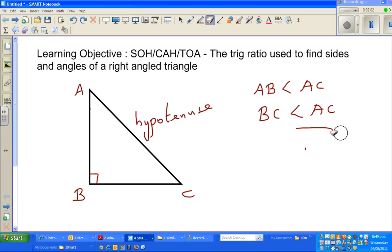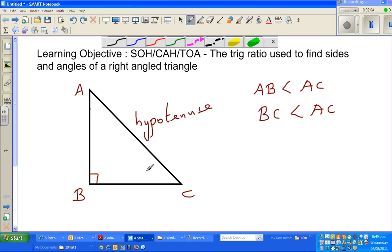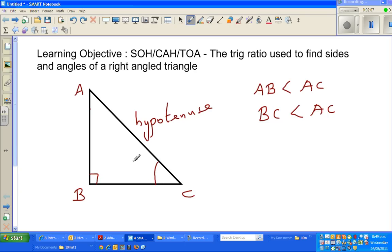Now, suppose you're taking one angle under consideration. In most books, they use the Greek letter theta. So this is the angle under consideration — we're considering angle C and naming it with the Greek letter theta.